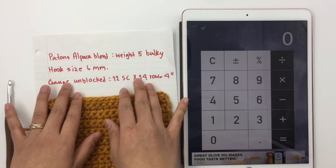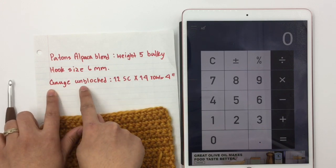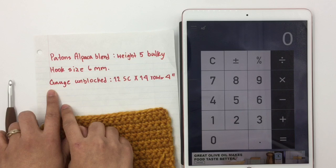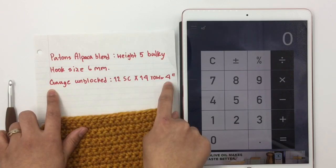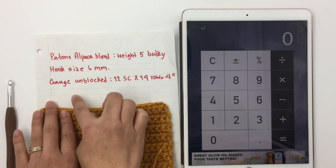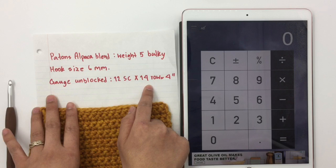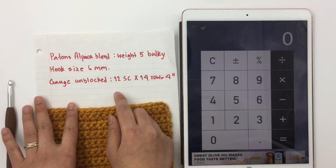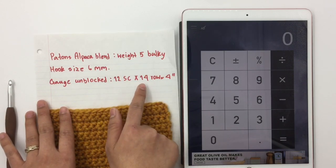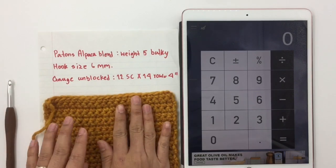When you make a gauge swatch, some designers do the gauge swatch unblocked and measure the gauge, and some crochet designers make the gauge swatch, block it, and then measure the gauge. Whatever pattern you're making, you have to follow that pattern — if they say unblocked, you measure unblocked; if they say blocked, you block first and then measure. For this one, I'm not blocking it, so this is unblocked.